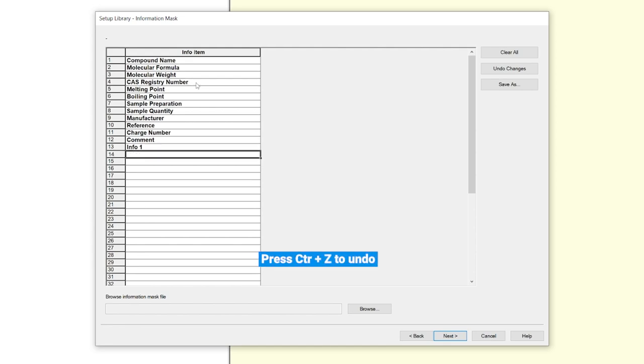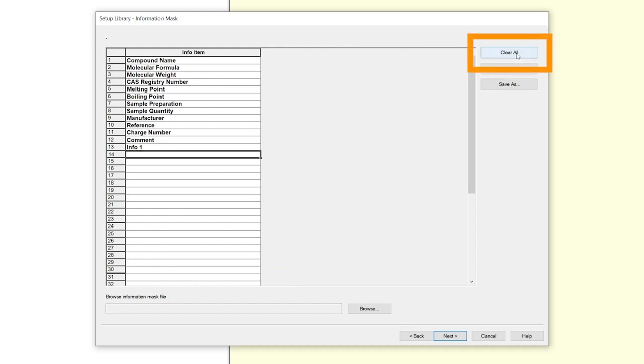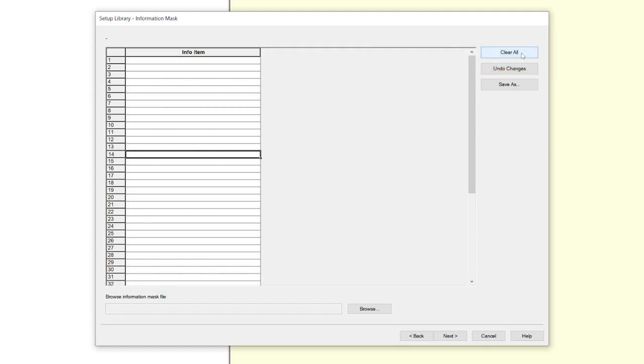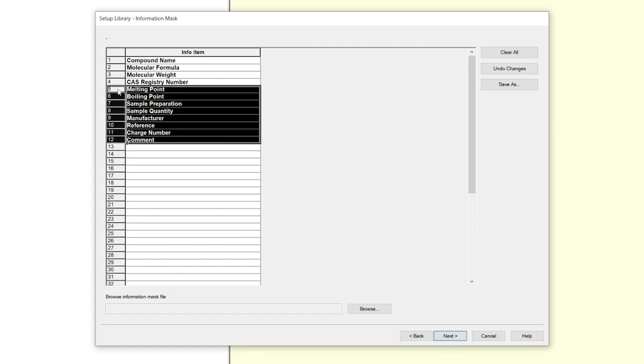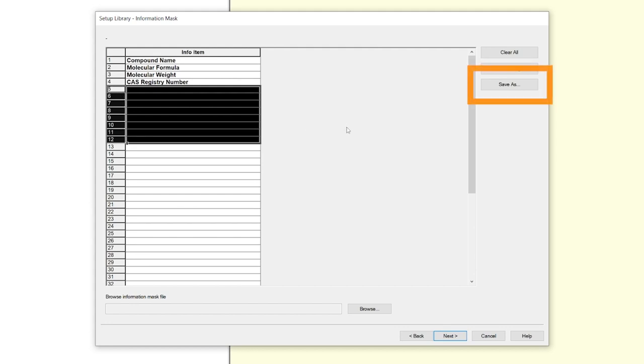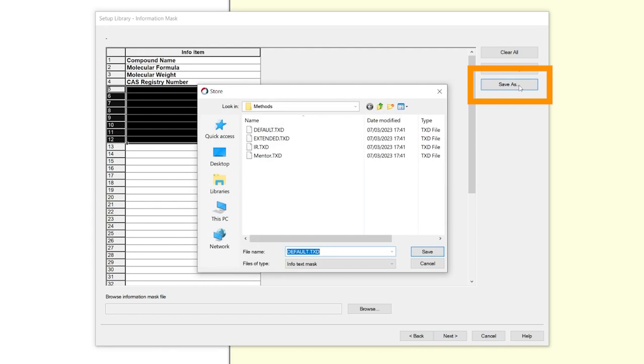If you want to undo your last change, press Ctrl+Z. If you want to change the whole table, you can use the clear all button on the right. If you want to reset all your changes, press undo changes. If you want to delete only a few, select the number at the left and press delete. If you want to save your information mask as a preset for later, use save as.